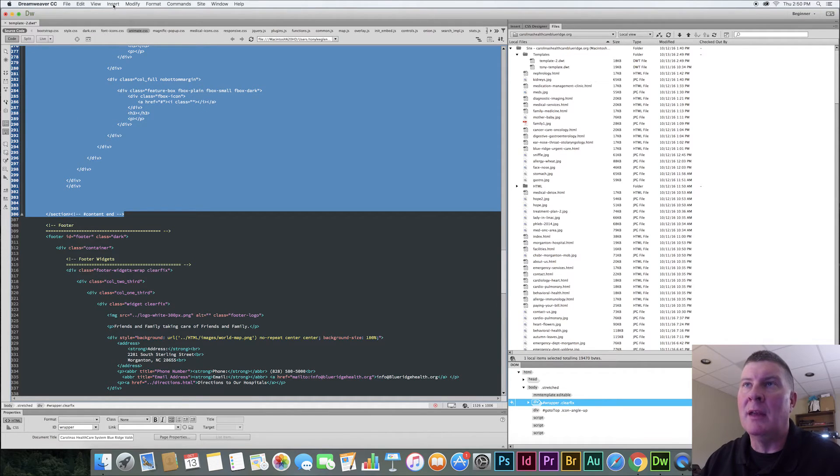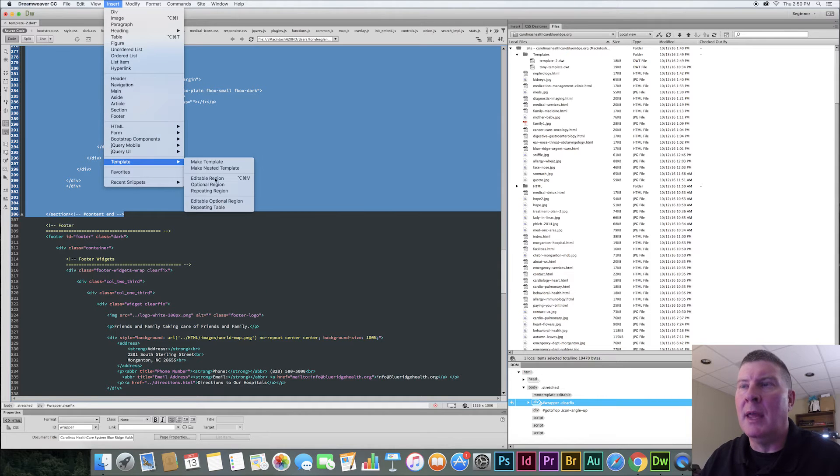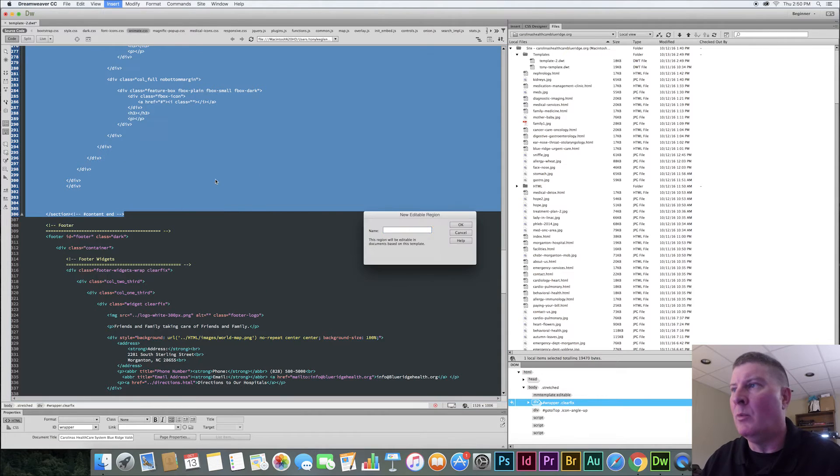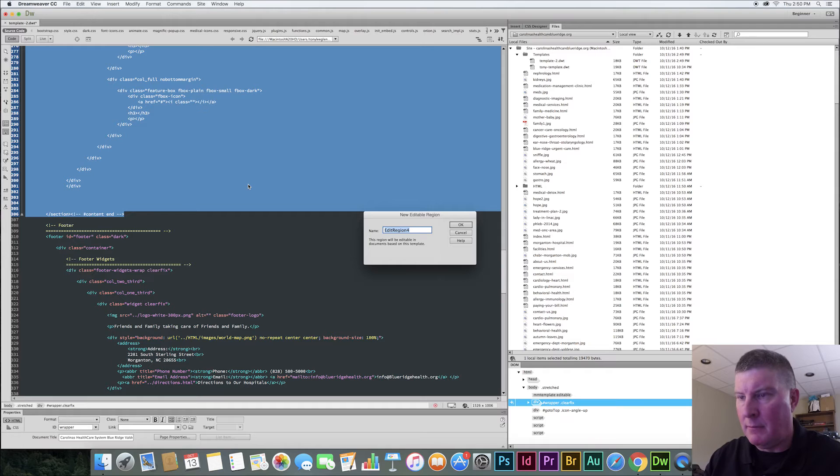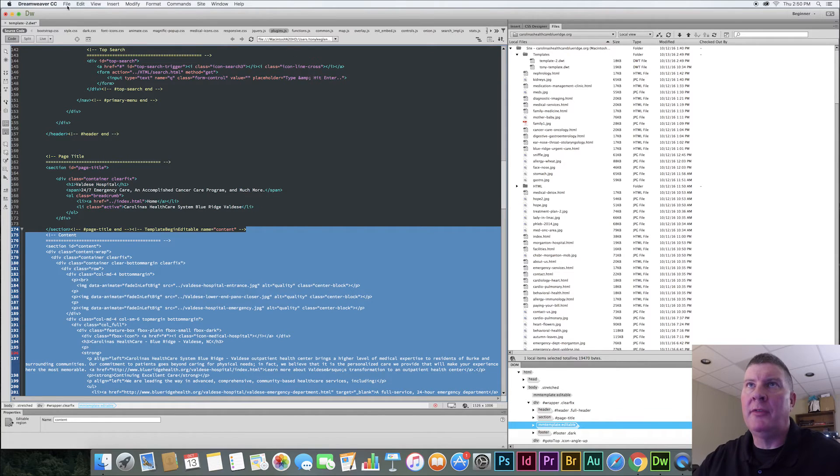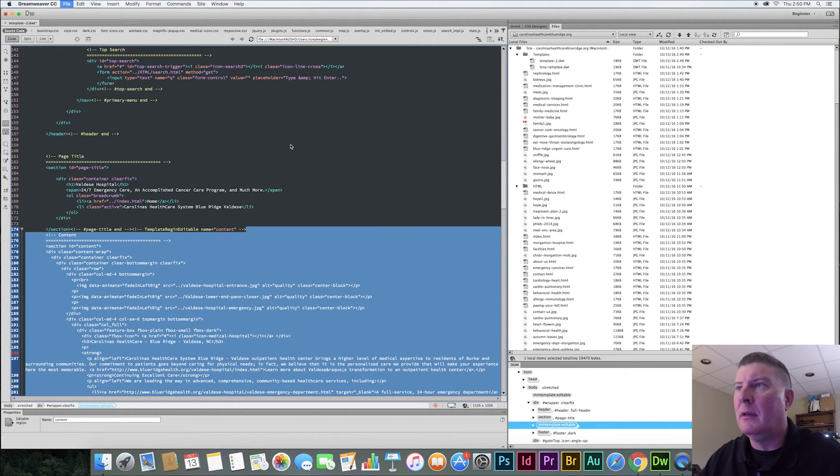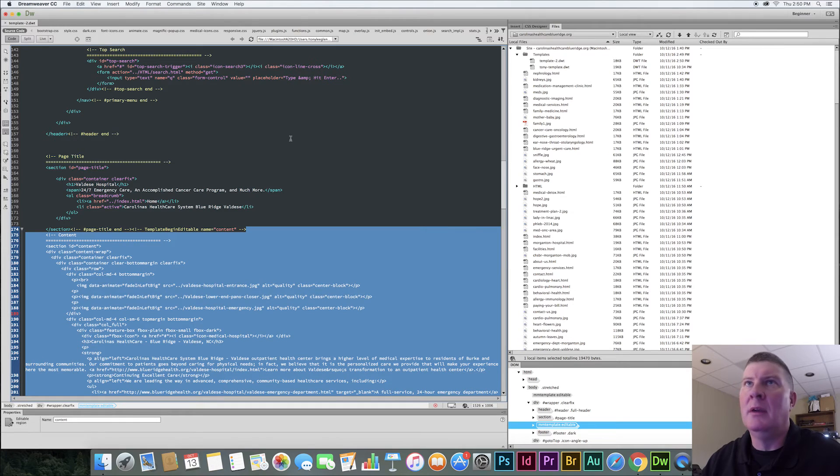Anyway, so I'm going to say insert template. And I'm going to say editable region here. And we'll call this content. Say okay. Boom. I'm going to save this template file. Save. Okay. It's template 2. Now I'm going to close this for a minute.